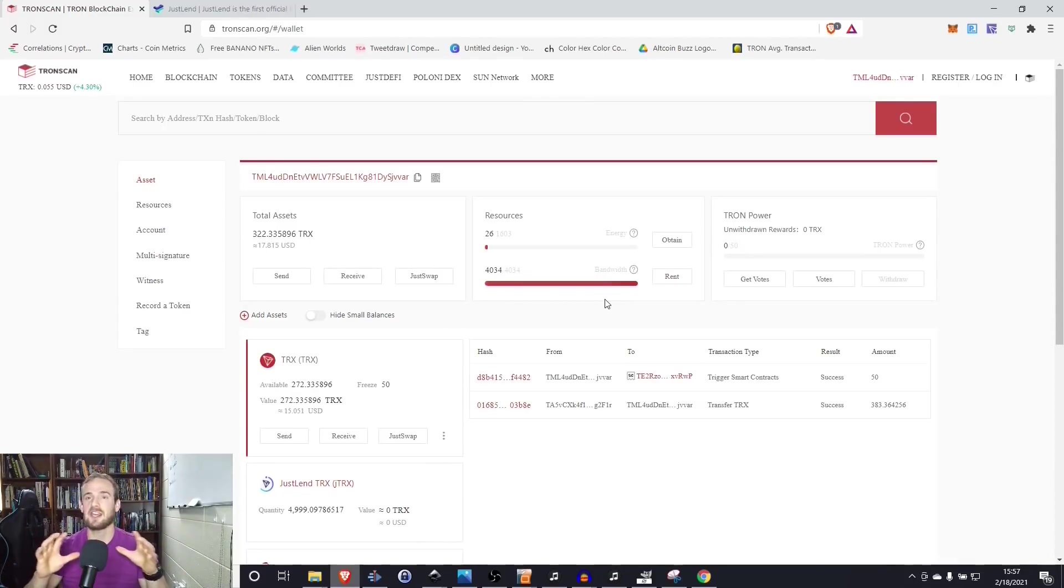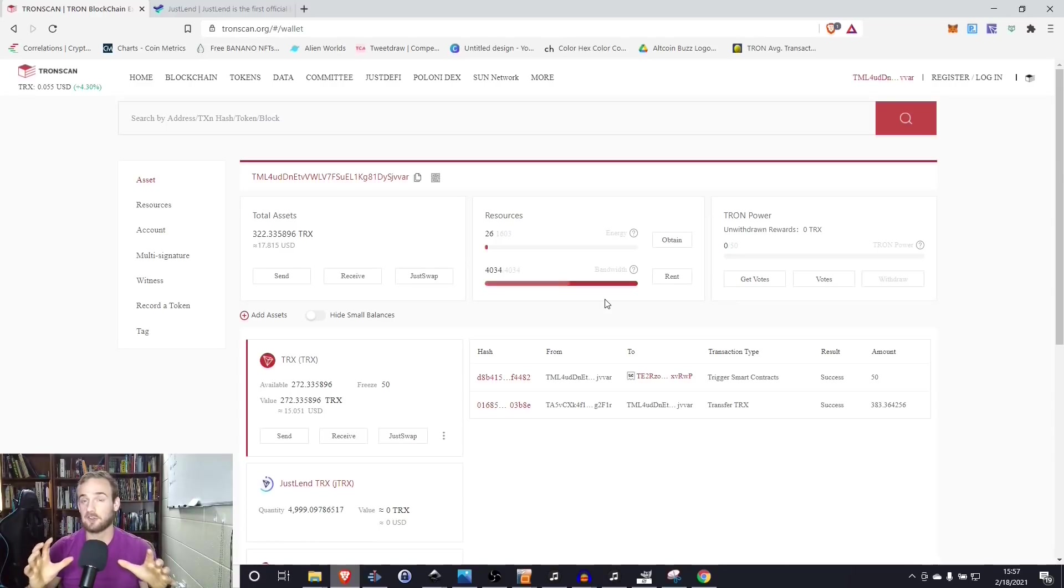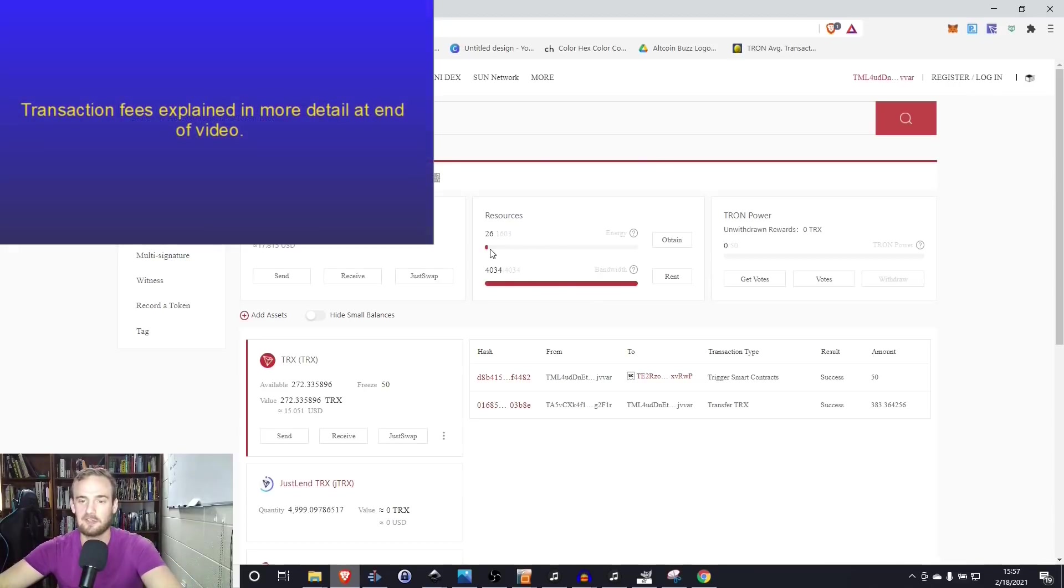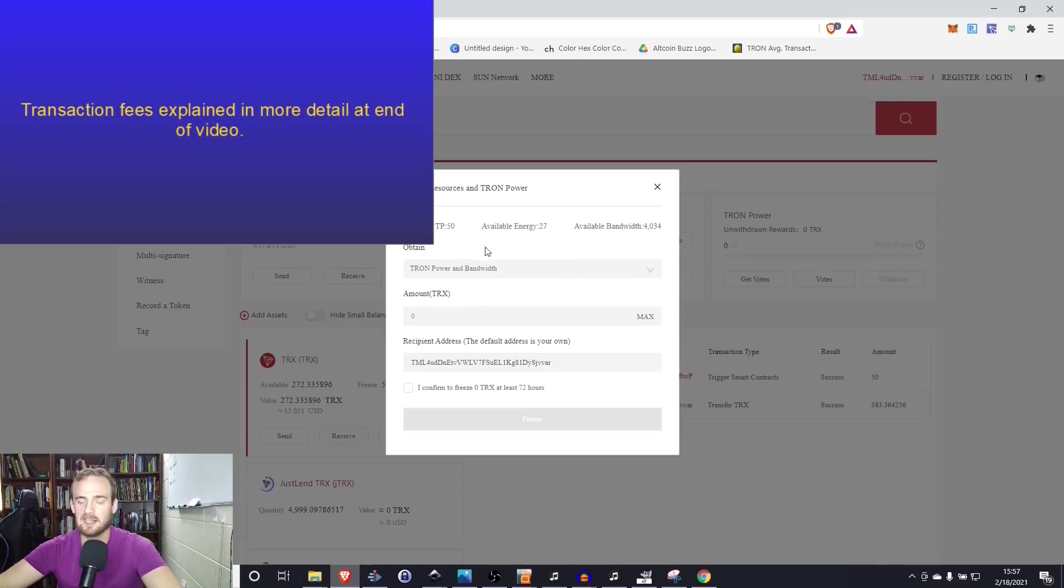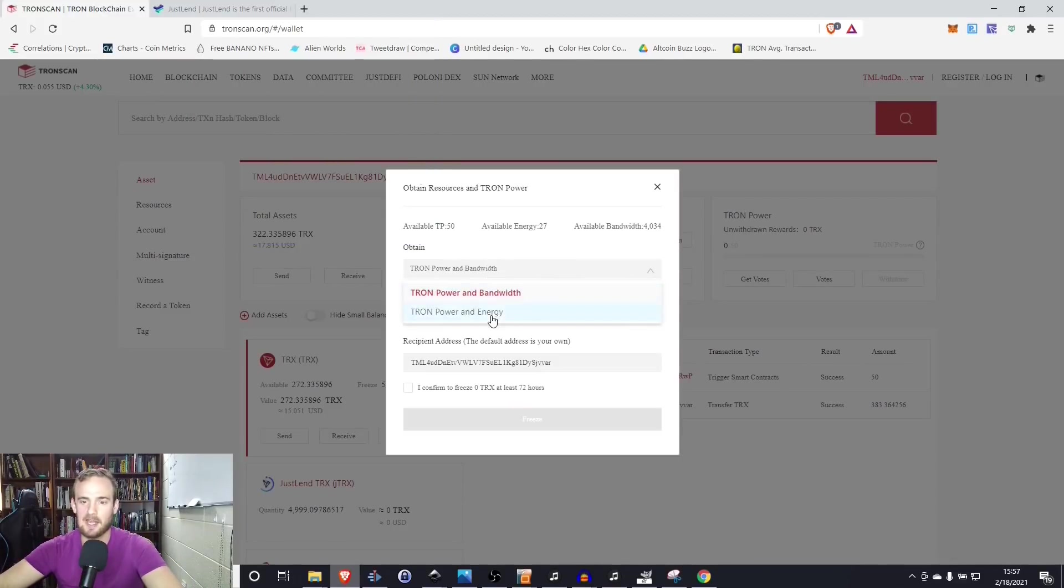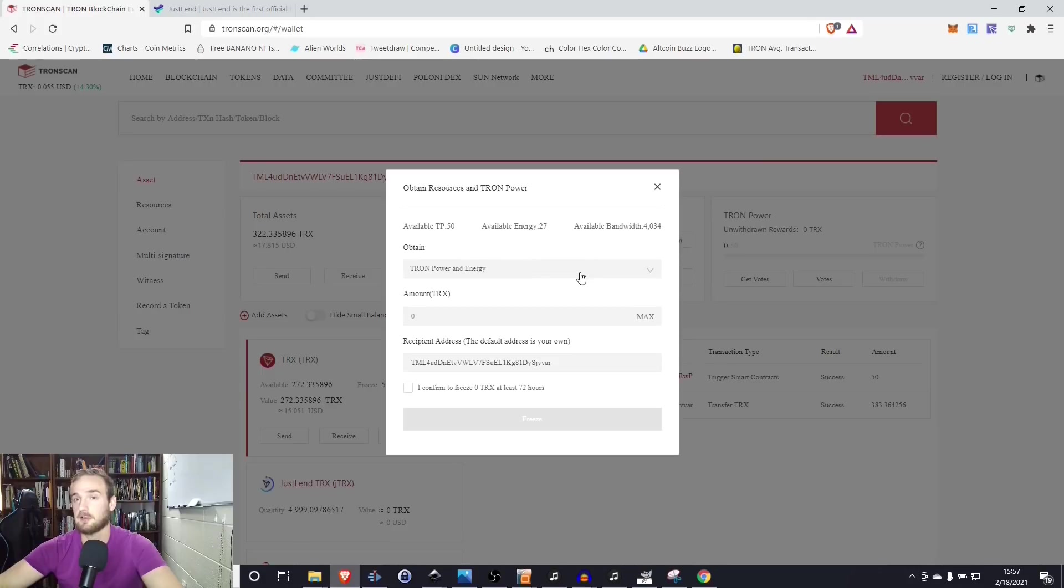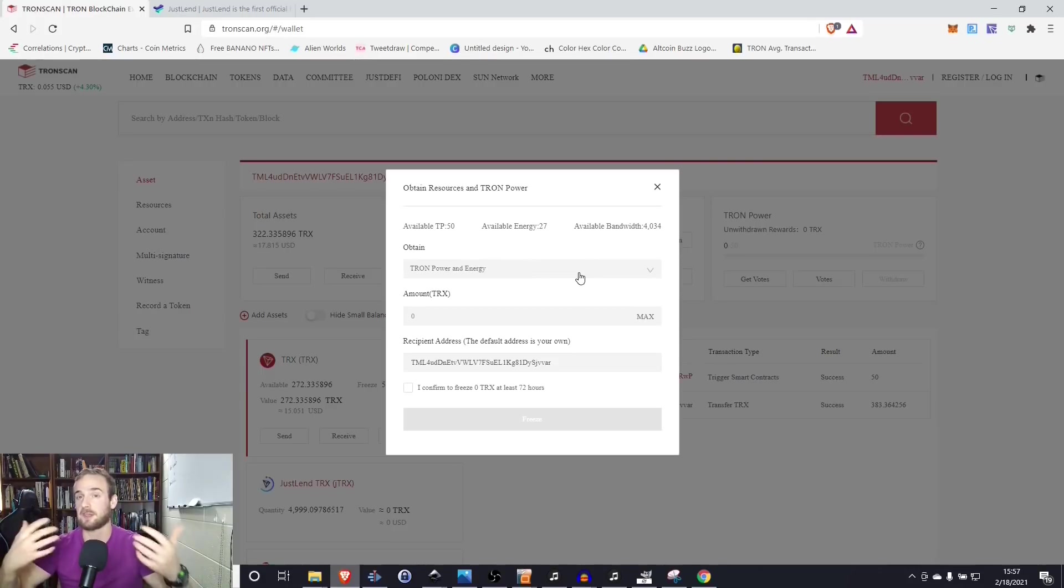So I would simply click Tron. I would click receive. I can copy and paste this into the withdrawal on my Bittrex account. So now that I have some Tron in my wallet, what we can see is that I have some bandwidth here and then I also have a little bit of energy saved up.